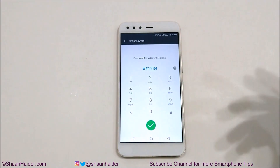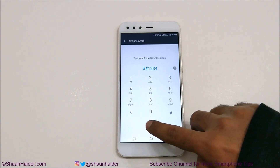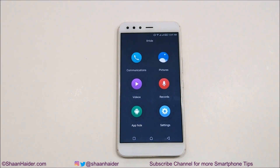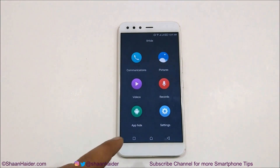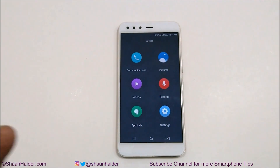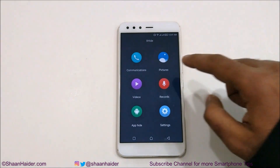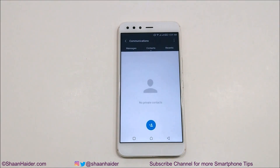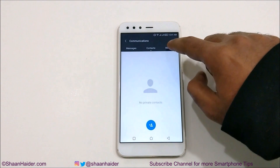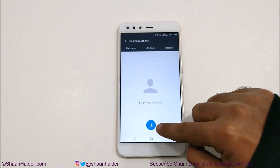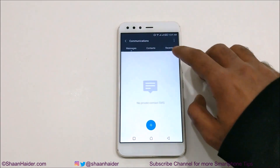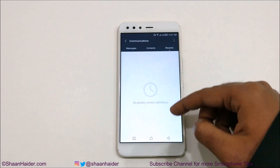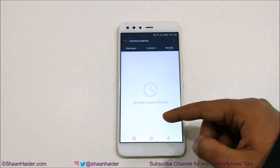Just tap on this icon. Now here you can hide pictures, videos, audio recordings, and call records. There is also app hide and settings. If you tap on Communication, you can see it is showing the contacts that you can add here to hide them from the list of contacts.